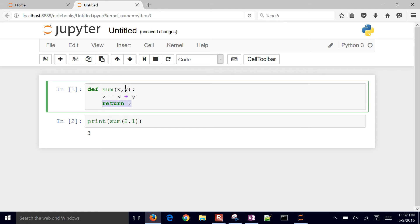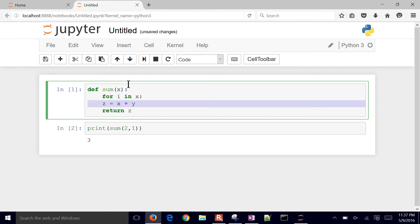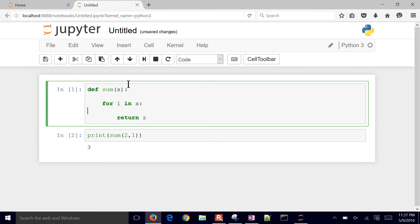But let's say I have more than one input — multiple things that I want to sum up. I'd create a for loop: for i in x, so for all of my different x's, I'm going to add those up. I'm going to say z equals z plus i.